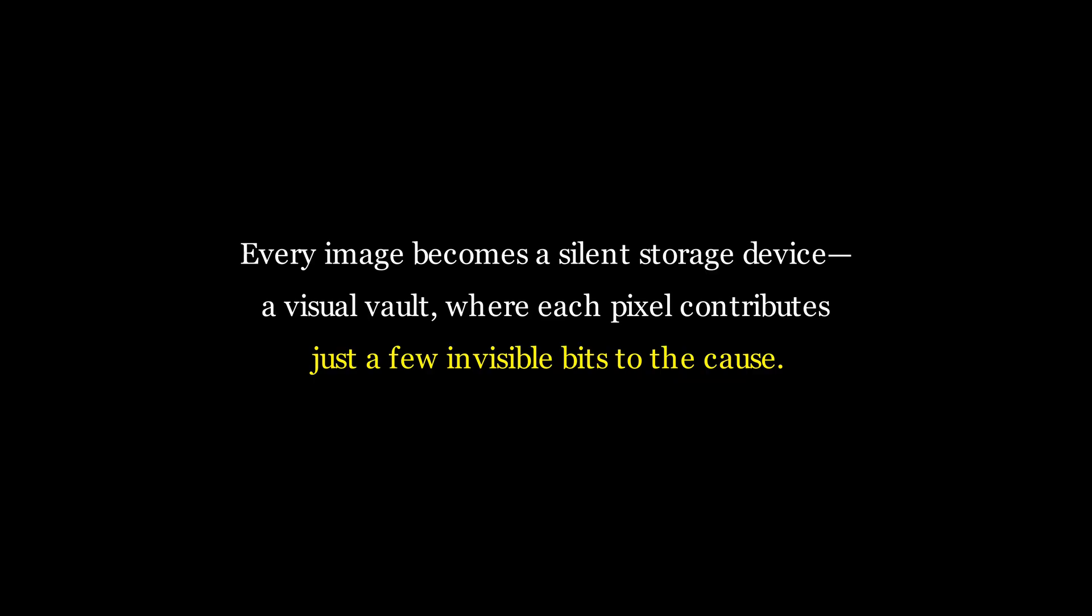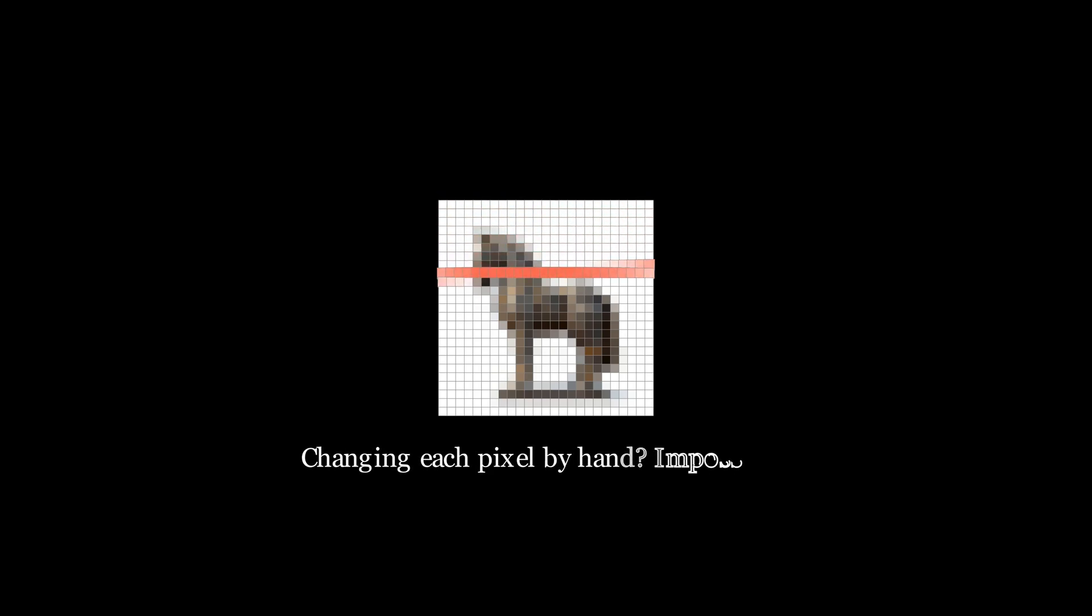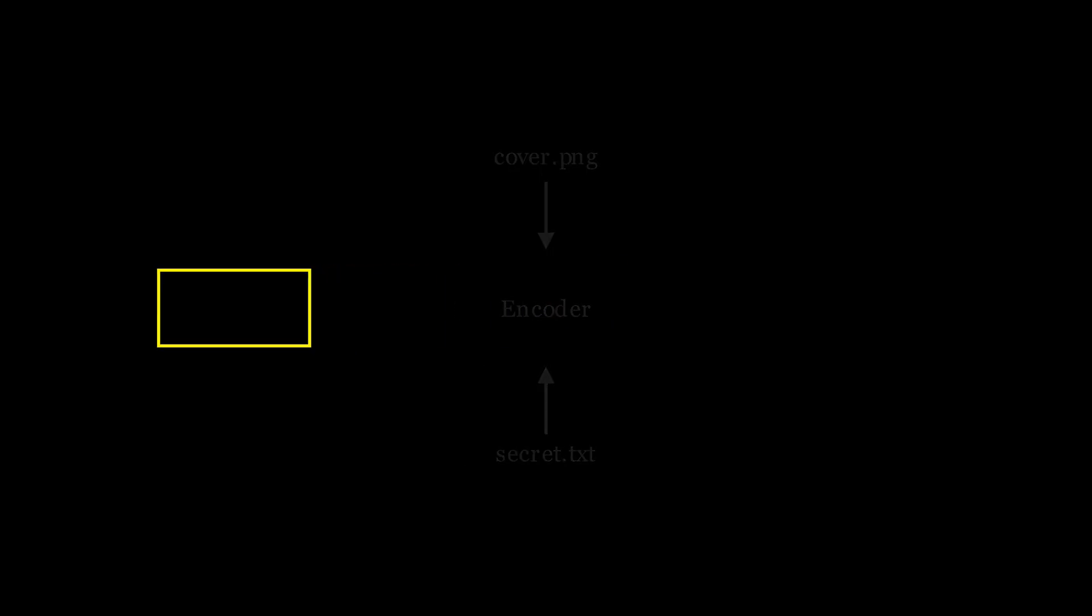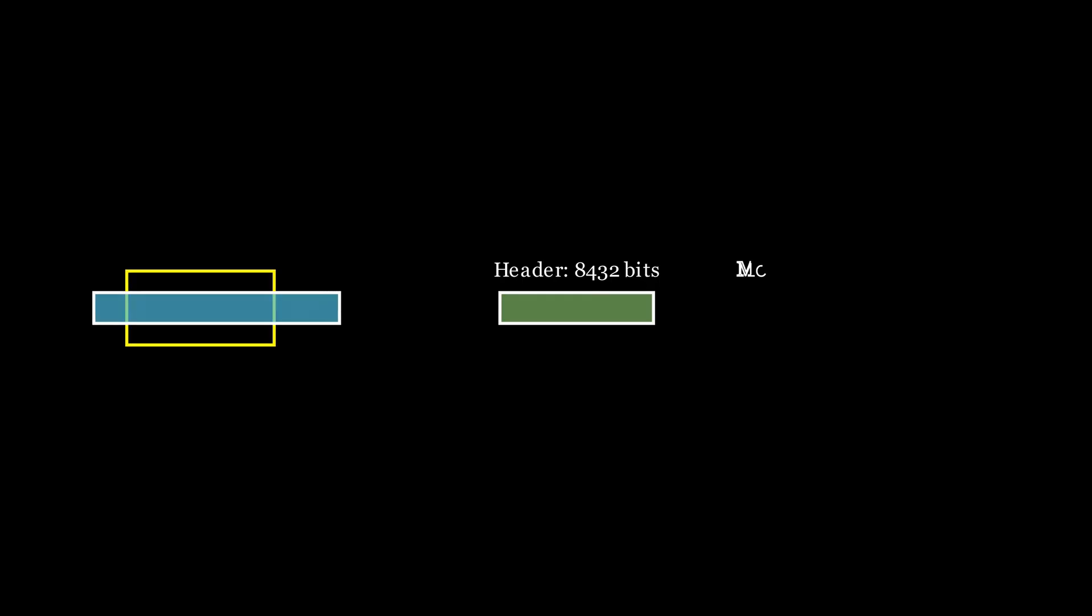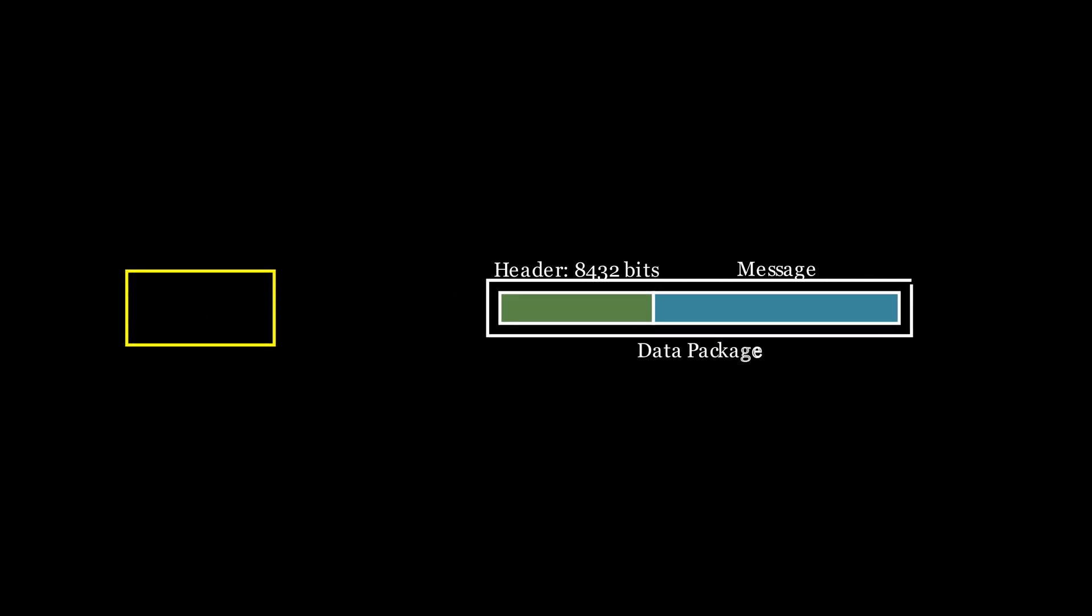Every image becomes a silent storage device, or like a visual vault, where each pixel contributes just a few invisible bits to the cause. But trying to change millions of pixels by hand would be impossible. Therefore, I used a simple program to do all the heavy lifting for us. First, the encoder needs a cover file. Next, it needs the payload, which is our secret text file. The encoder creates a tiny header, which is a set of instructions that says the secret message is exactly this number of bits long. So the encoder takes this header followed by the main message and joins them together into one string. This is the complete data package that gets hidden.